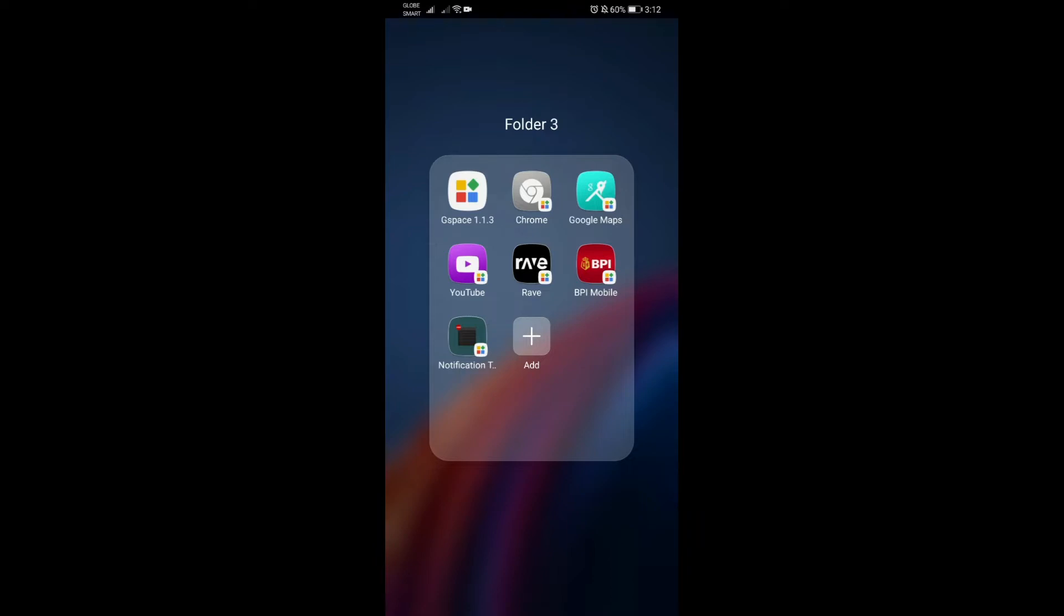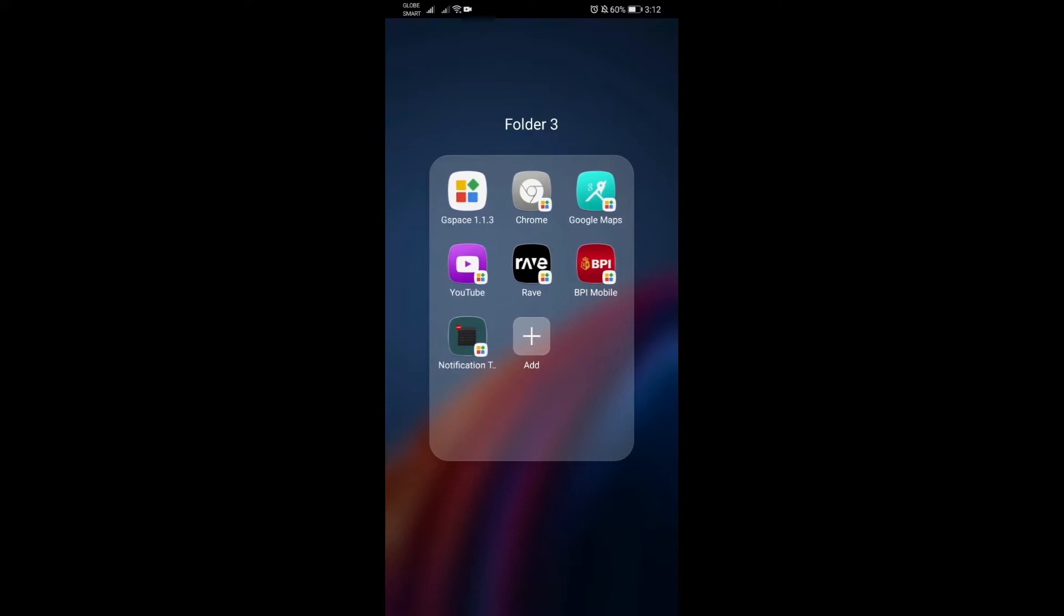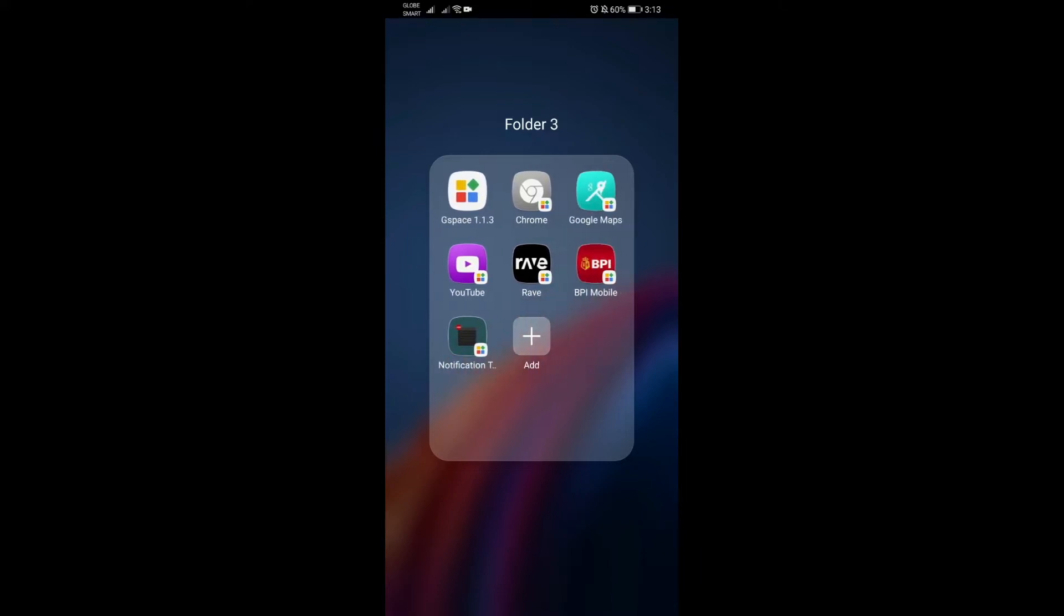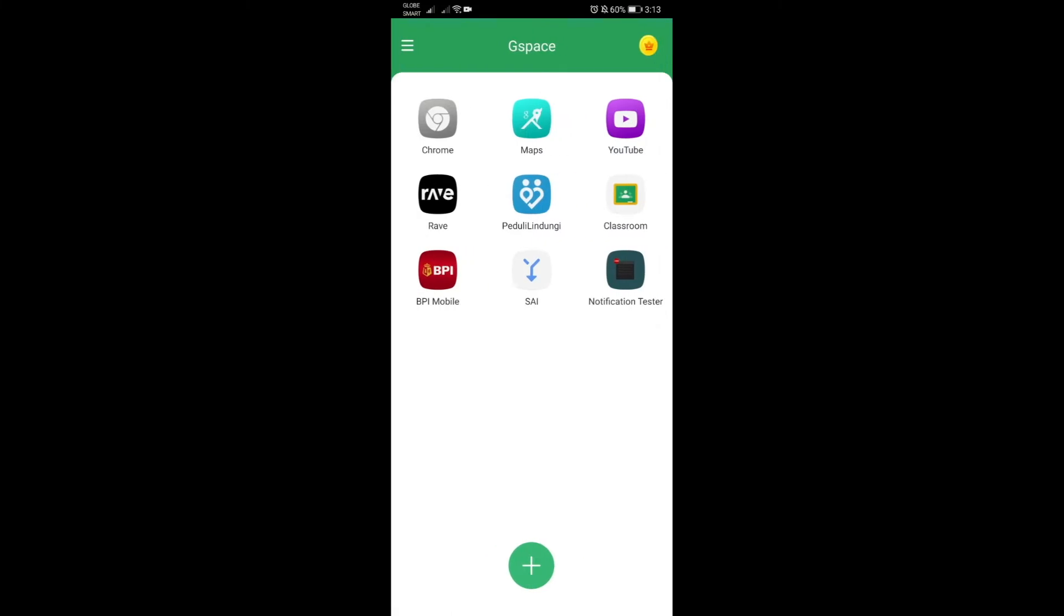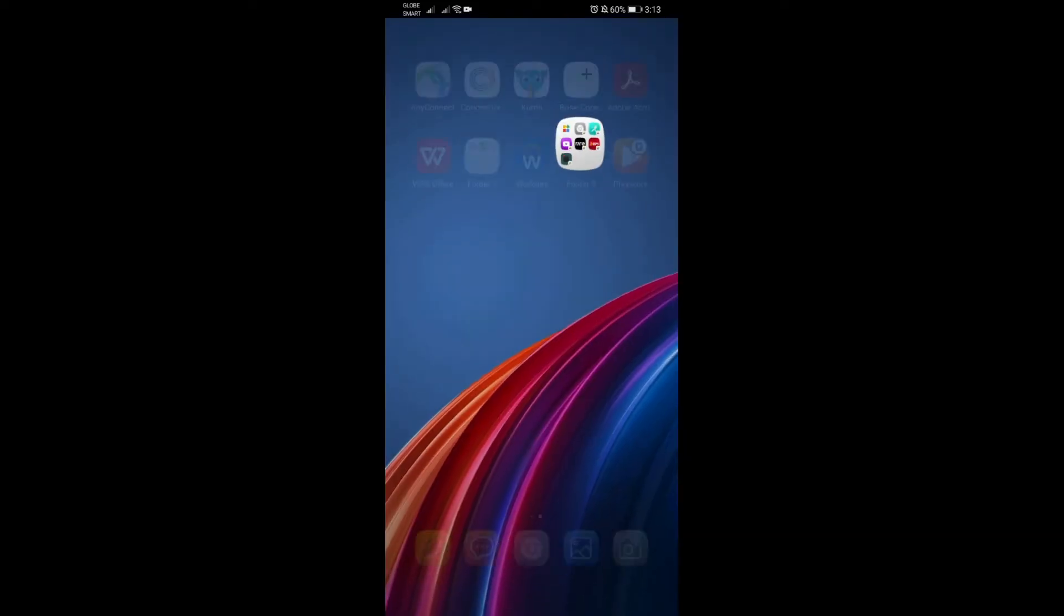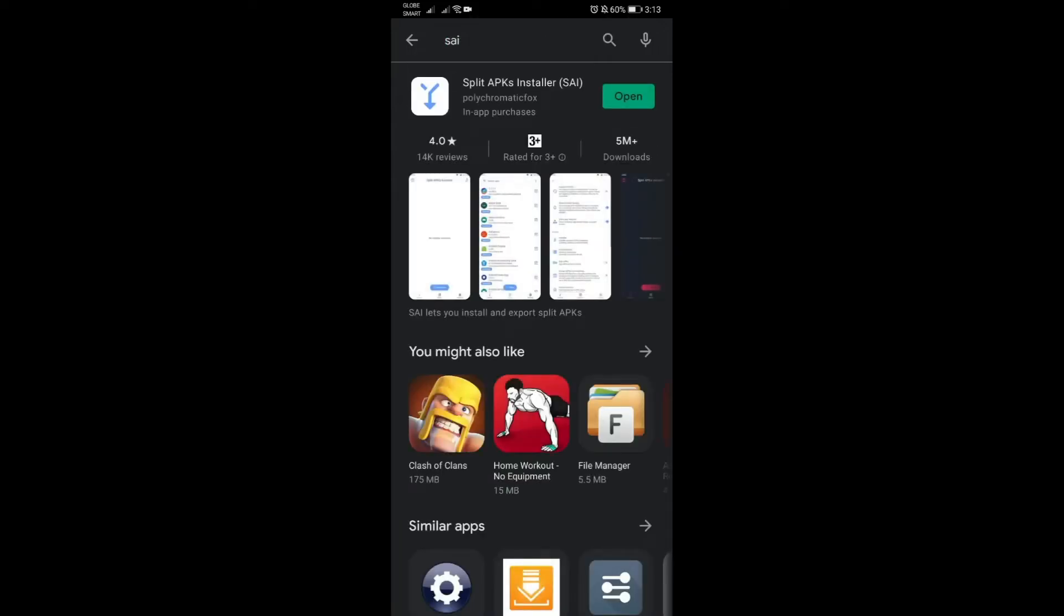Once you have this version, of course you have to install the BPI app. Another thing is the installer that we will be needing, it's called the SAI or the Split APK Installer. Just launch your Play Store and search for it, just put in SAI, that simple, and then just install it.